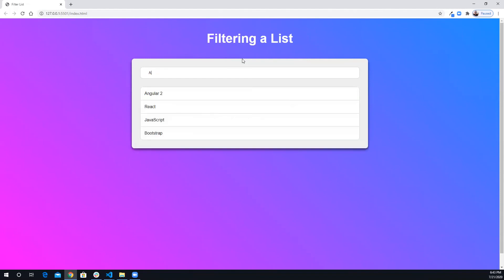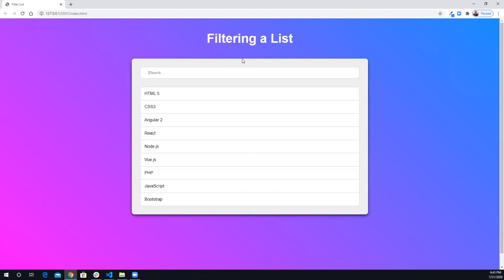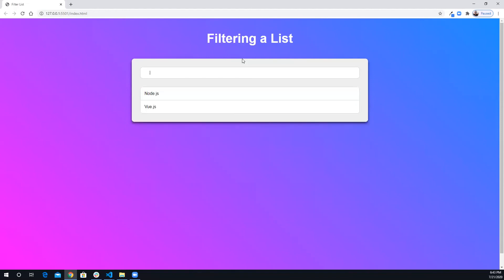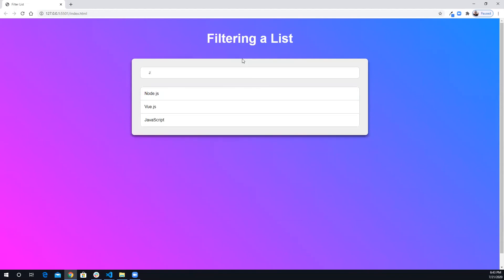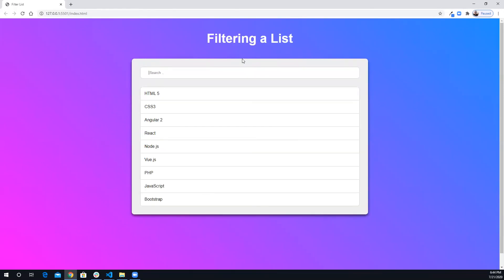Let's give it one more try. Typing 'eng' shows Node.js and Vue.js; typing 'j' returns all items containing the letter j. That's it — we have our filtering list using JavaScript working. I hope you liked today's video; if you did, hit the like button, subscribe to the channel, and I'll see you in the next video. Have a good day!